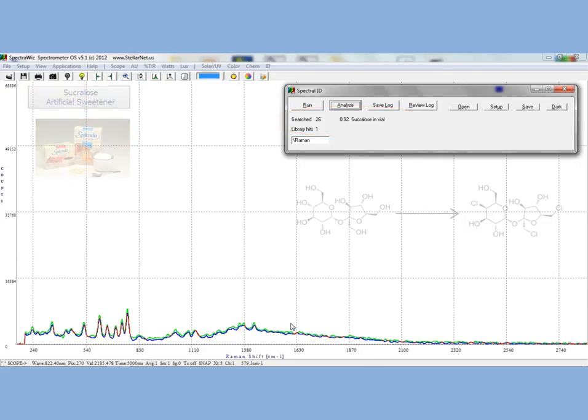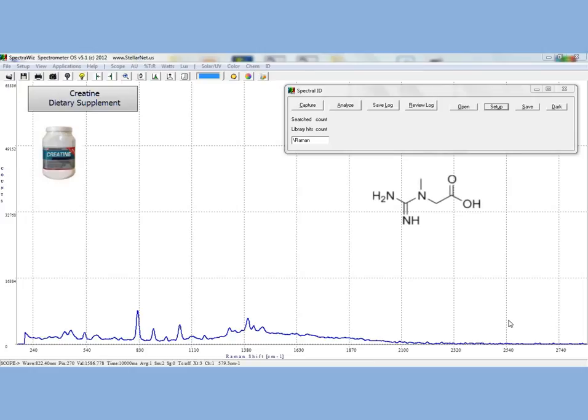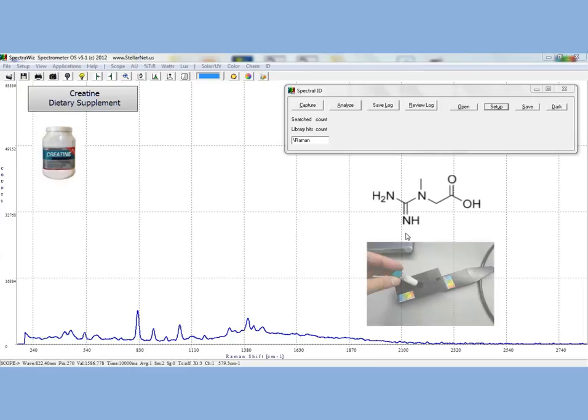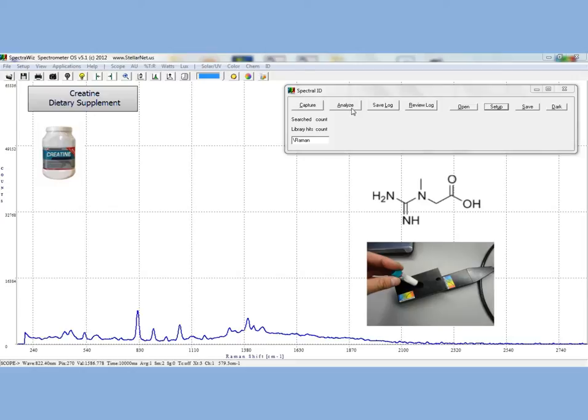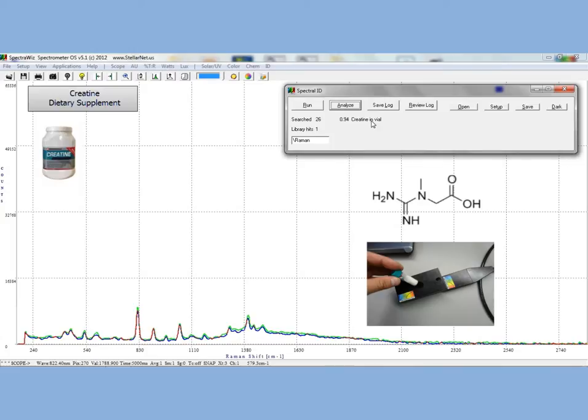For our next example, we will be measuring creatine. Creatine is a nitrogen-based organic acid that occurs naturally and helps to supply energy to the cells of the body, especially your muscles. Creatine supplements are used by athletes, bodybuilders, wrestlers, sprinters, and others who wish to gain muscle mass.